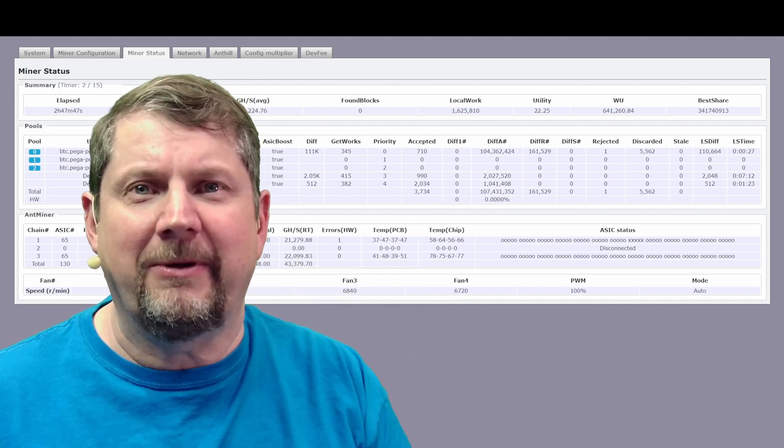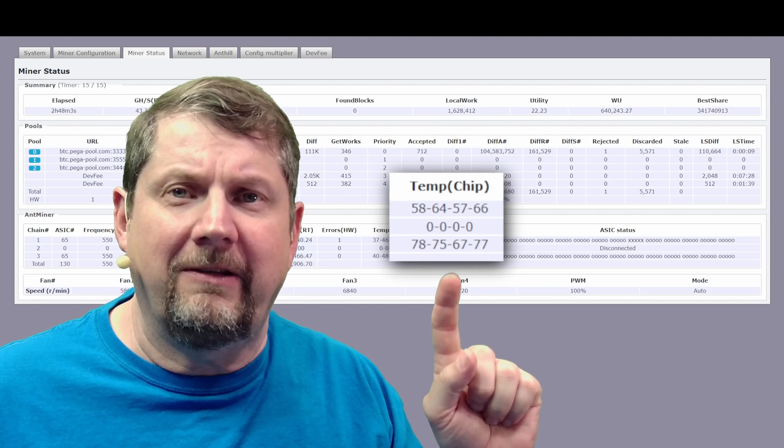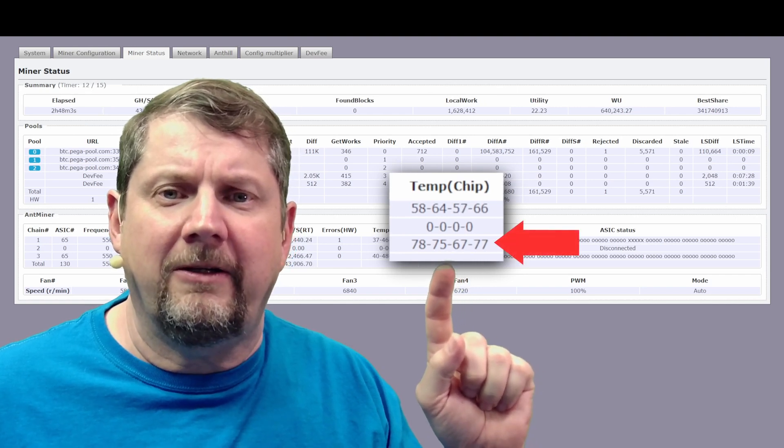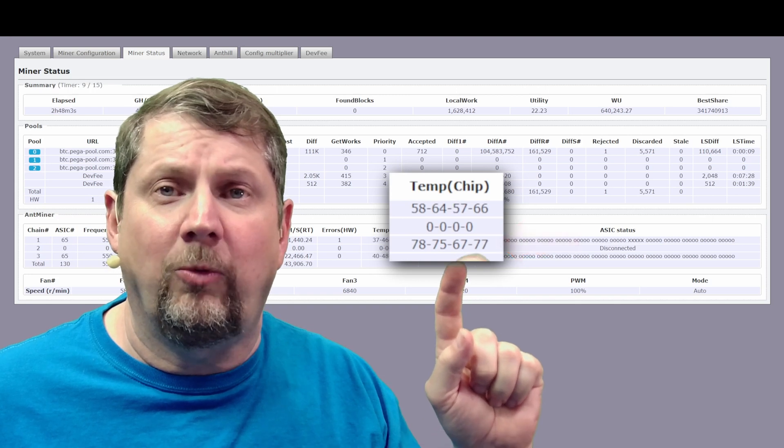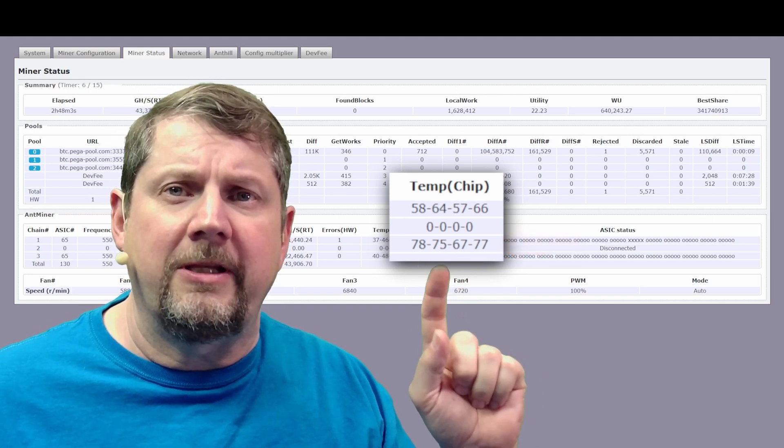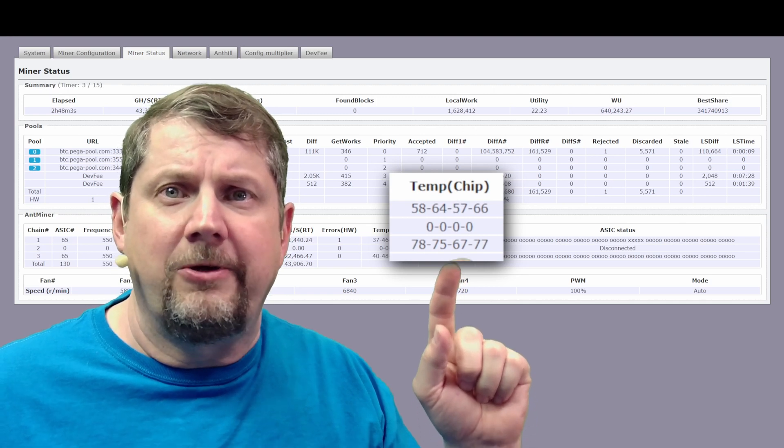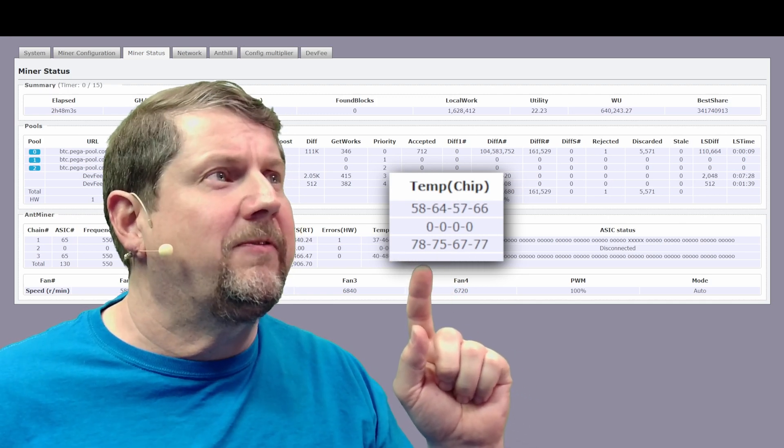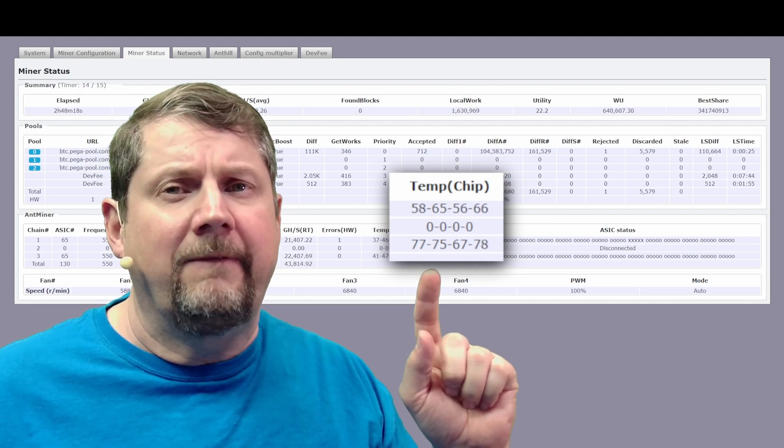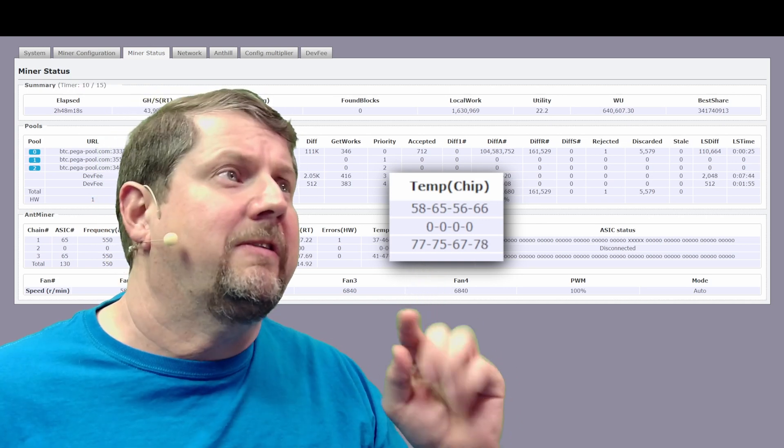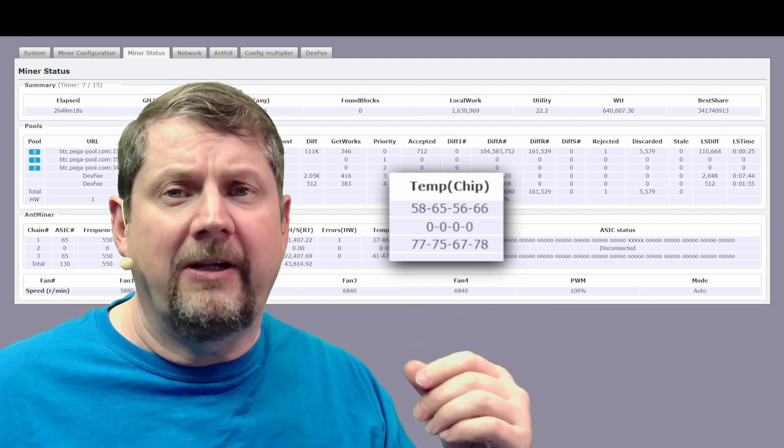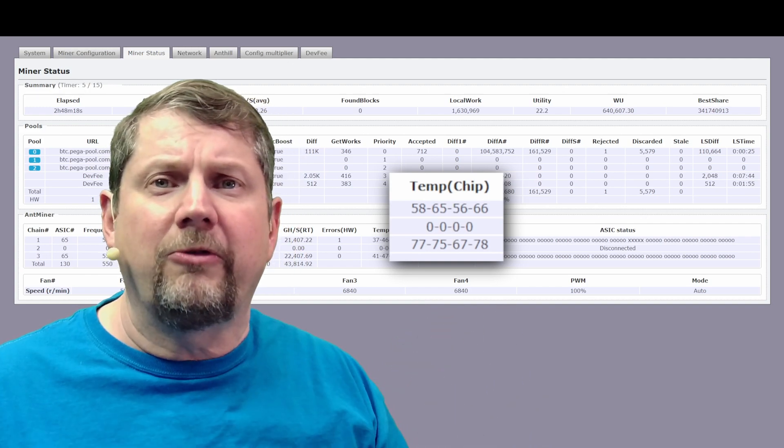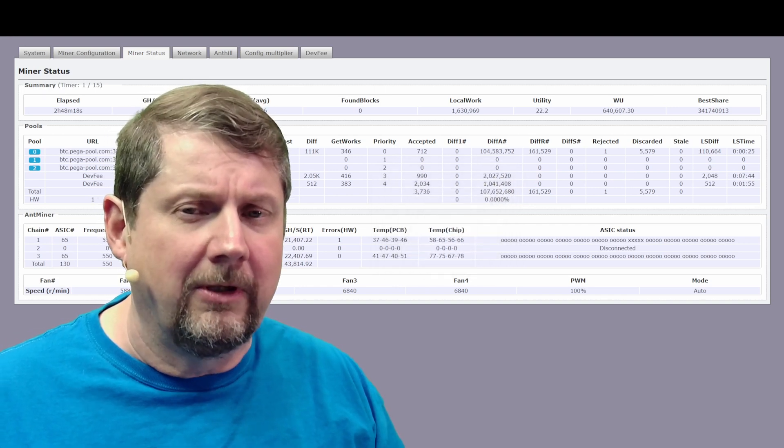And it just so happens, if you look right up here, you see this card right there. That card has some really high temps compared to the one above it. So the card in the zero chain, or the first chain, you'll see those chips are down there, 58, 64, 57, 66. Where if you look at the bottom chain, you'll see 77, 75, 76, 78. So those numbers are quite a bit different to be inside the same miner.